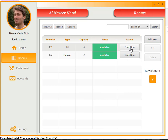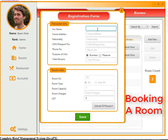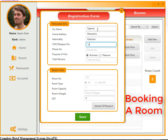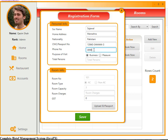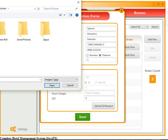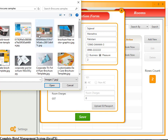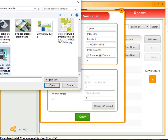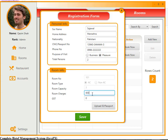Let's book a room. The booking form includes: surname, home address, nationality, CNIC or passport number, phone number, and purpose of visit. You enter the number of persons staying — two in this case. Government tax can be applied or not. Upload a user ID or passport image. Room charges are set at 600 for one night.